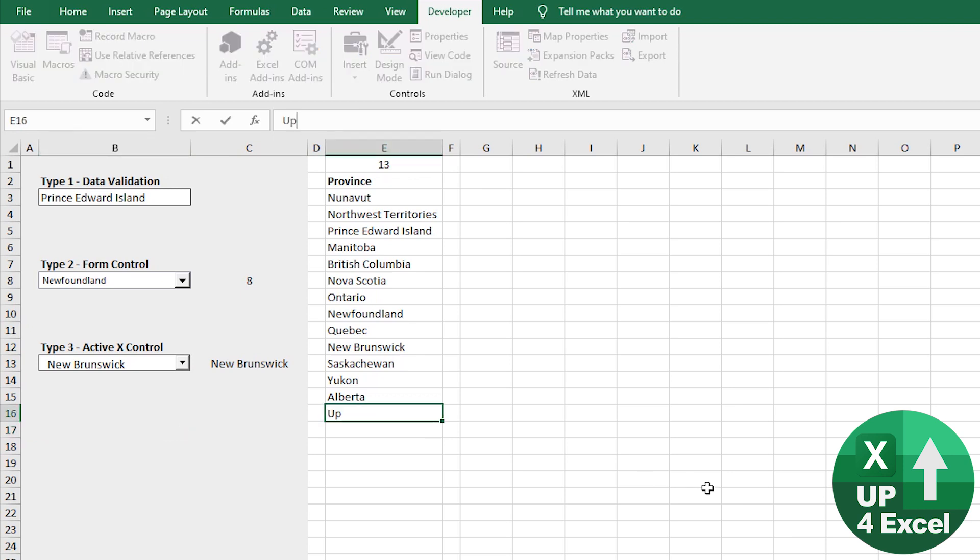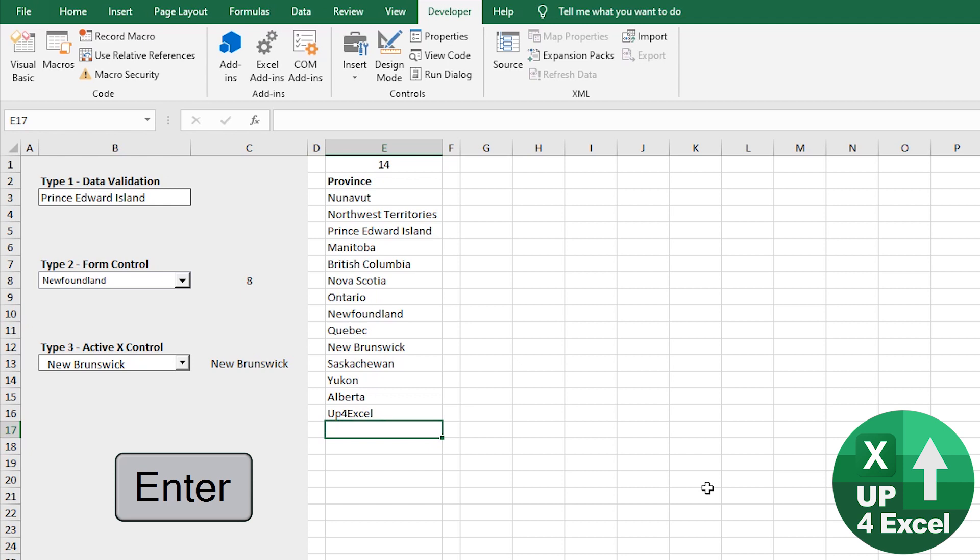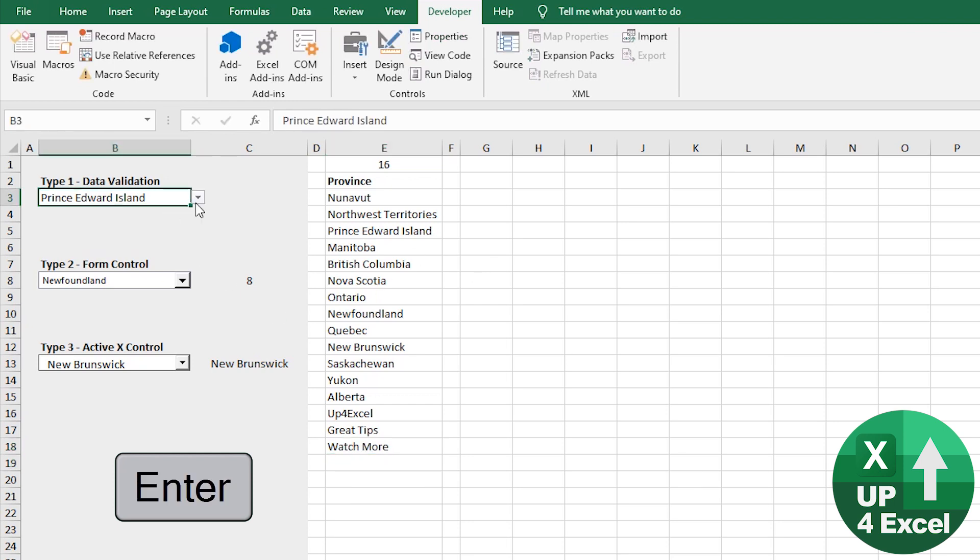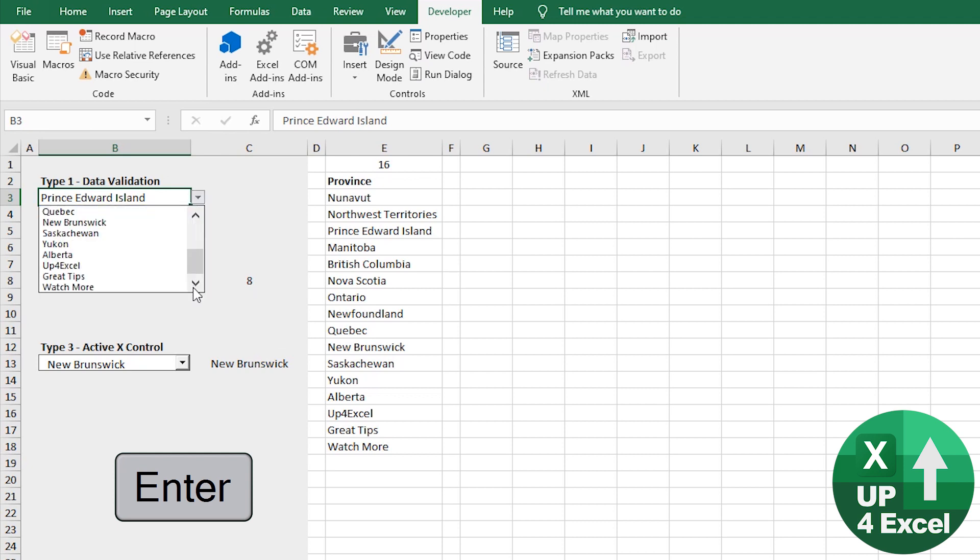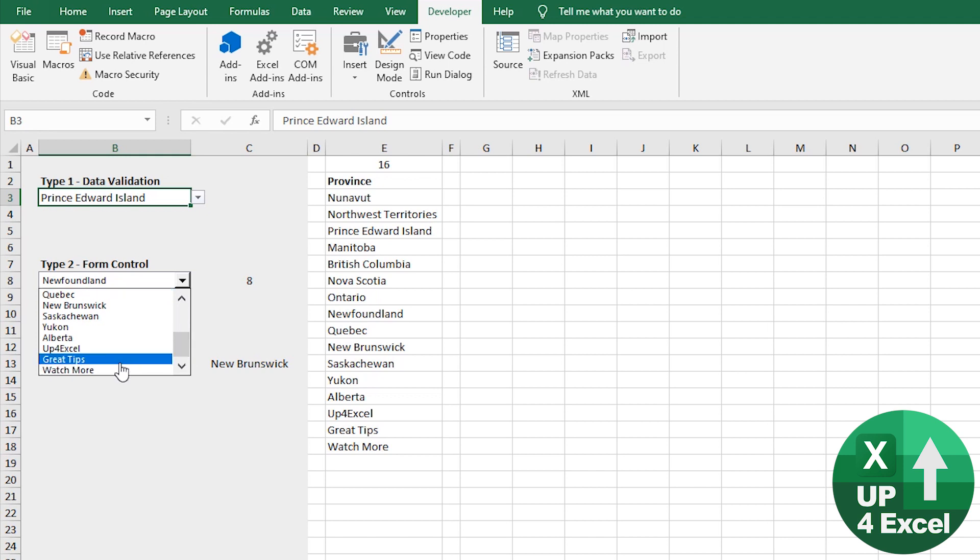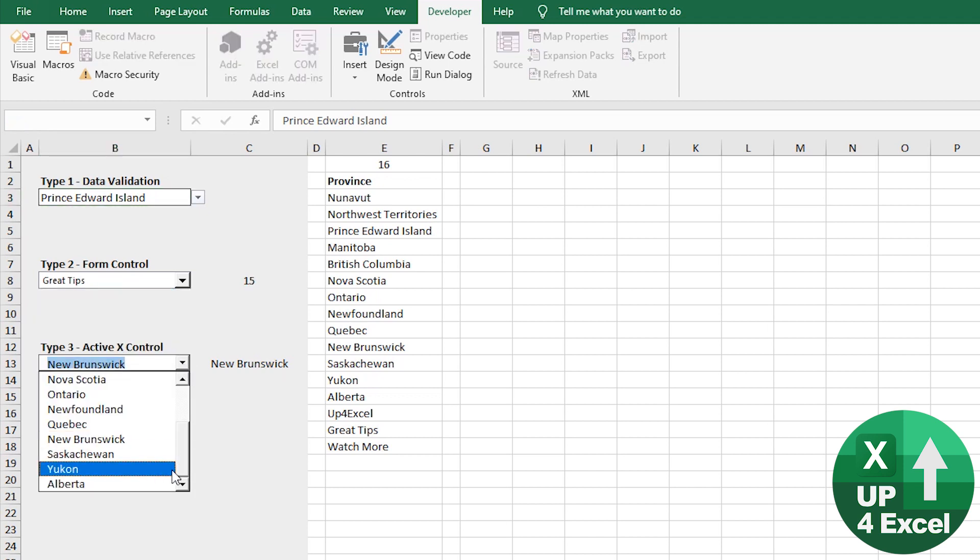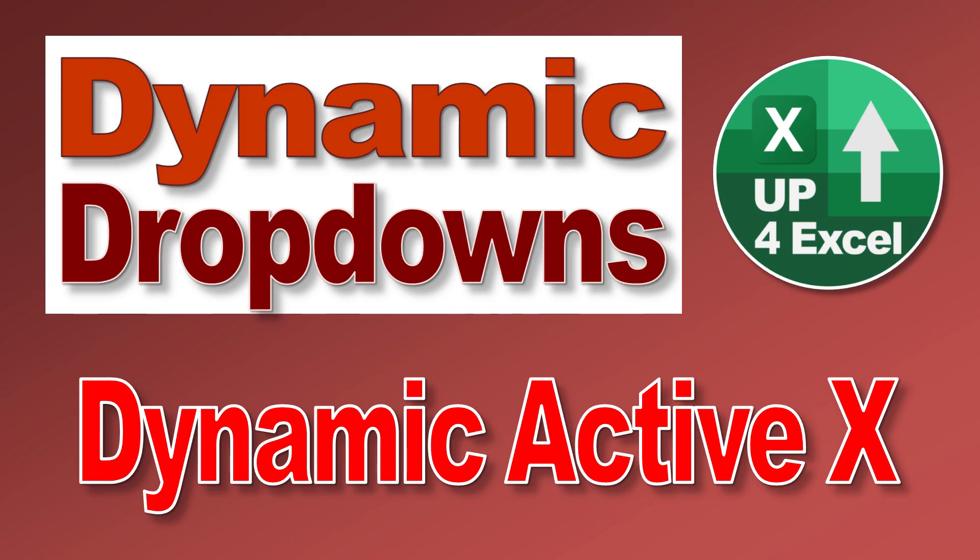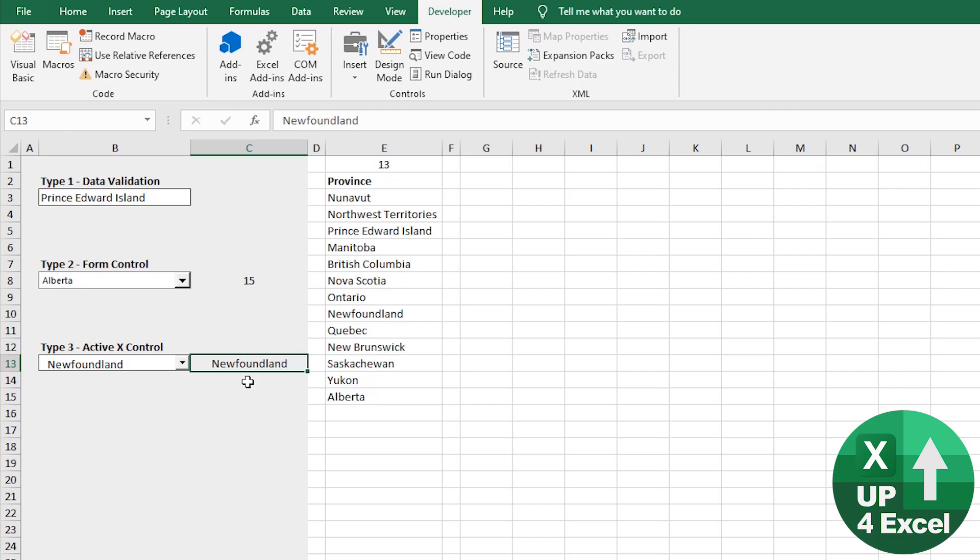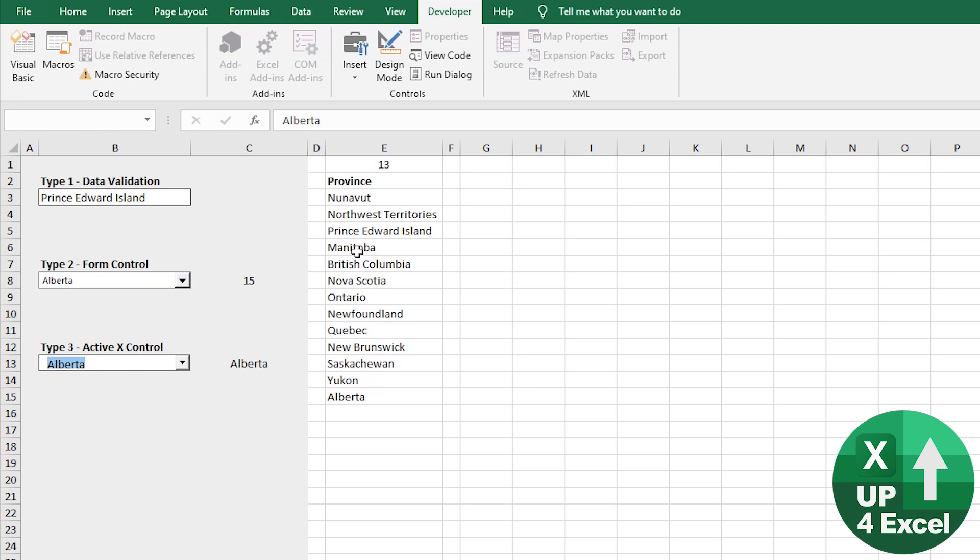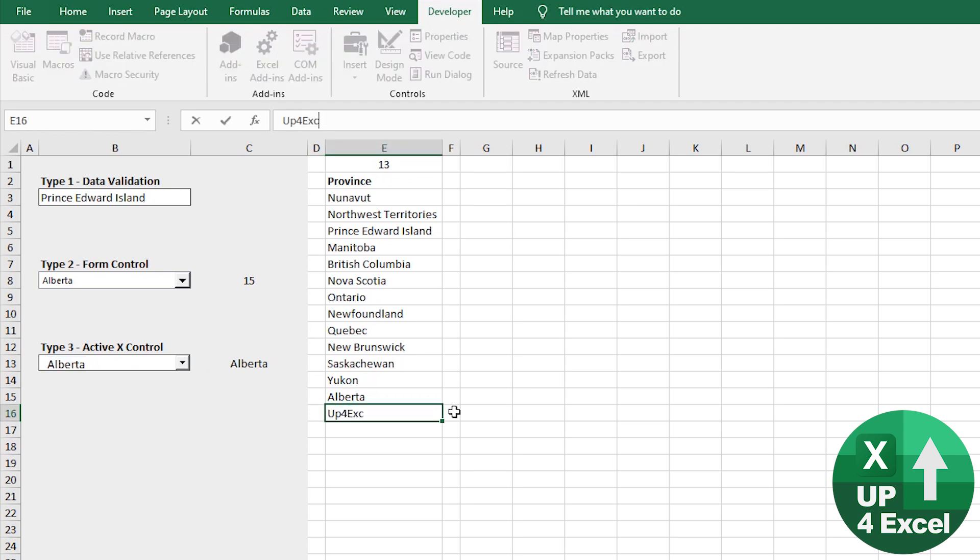So at the moment, hopefully they're still working. Yeah. Let's take it out of design mode. Yeah. Everything's still working. Now, I'm going to put Up For Excel and Great Tips. Watch More. Have they been added? Of course they have. Those have all been added to the list. Here. Yeah. They've all been added. Here. Not been added. It's gone wrong there. So why doesn't the ActiveX control update even when I add things to the list?